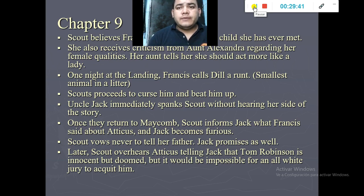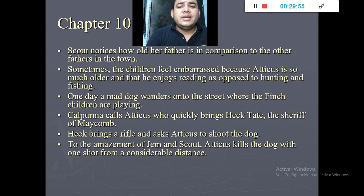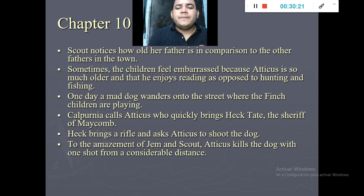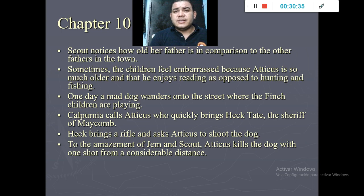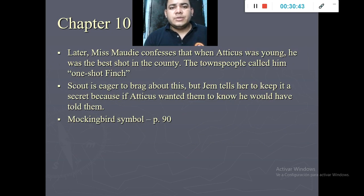In chapter number ten — the end of this first part — Scout starts feeling embarrassed about her father because he seems very old compared to other fathers in the town and he only enjoys reading rather than hunting or fishing. One day there is a mad dog outside the Finch house. Calpurnia quickly calls Atticus, who brings Heck Tate, the sheriff of Maycomb. Heck brings a rifle and asks Atticus to shoot the dog. Atticus shoots the dog from a very long distance, and the kids are impressed.